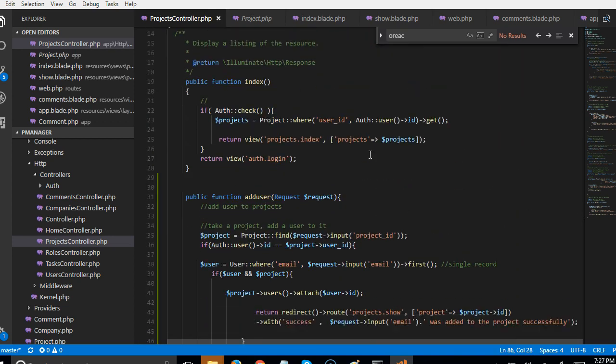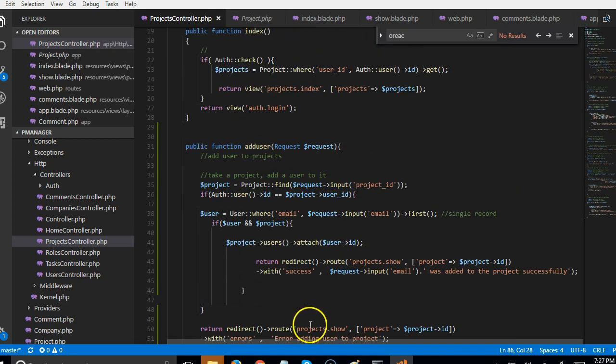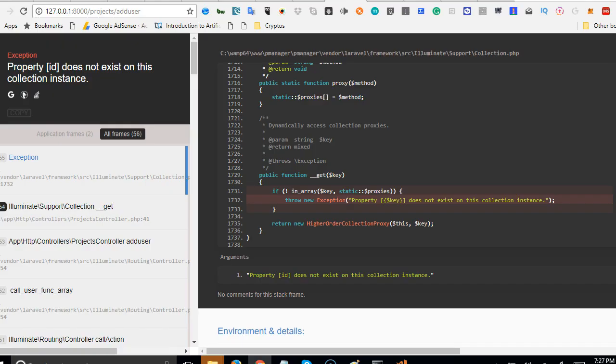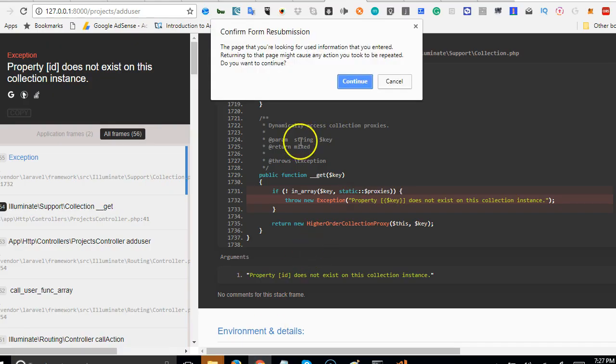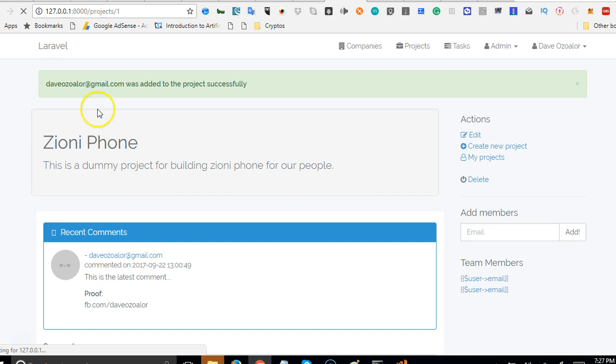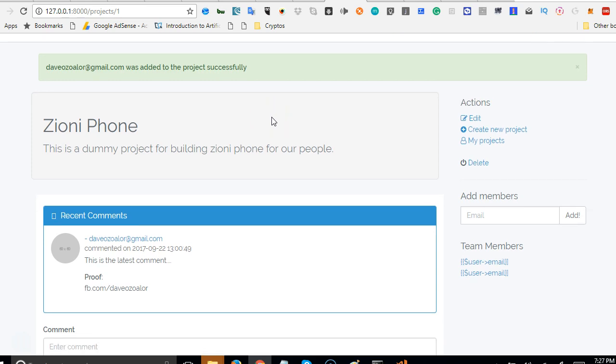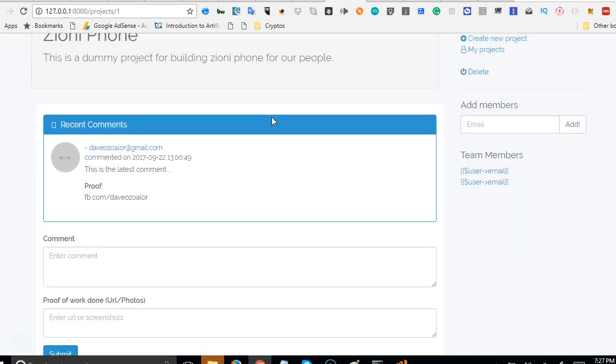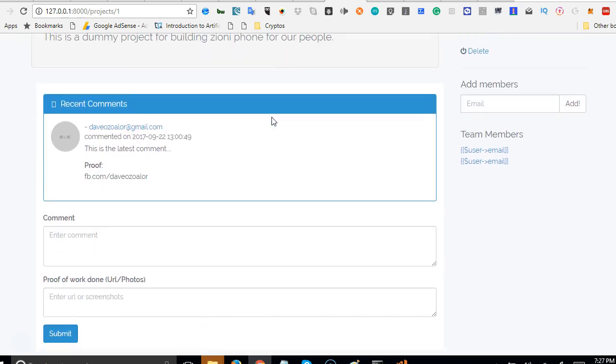So right here, what we can do is to refresh. I'm pressing Ctrl R on my keyboard to refresh and I click continue. Then it will add the user to my database. As you can see, devozalo at gmail.com was added to the project successfully. Cool. Now we have this added.